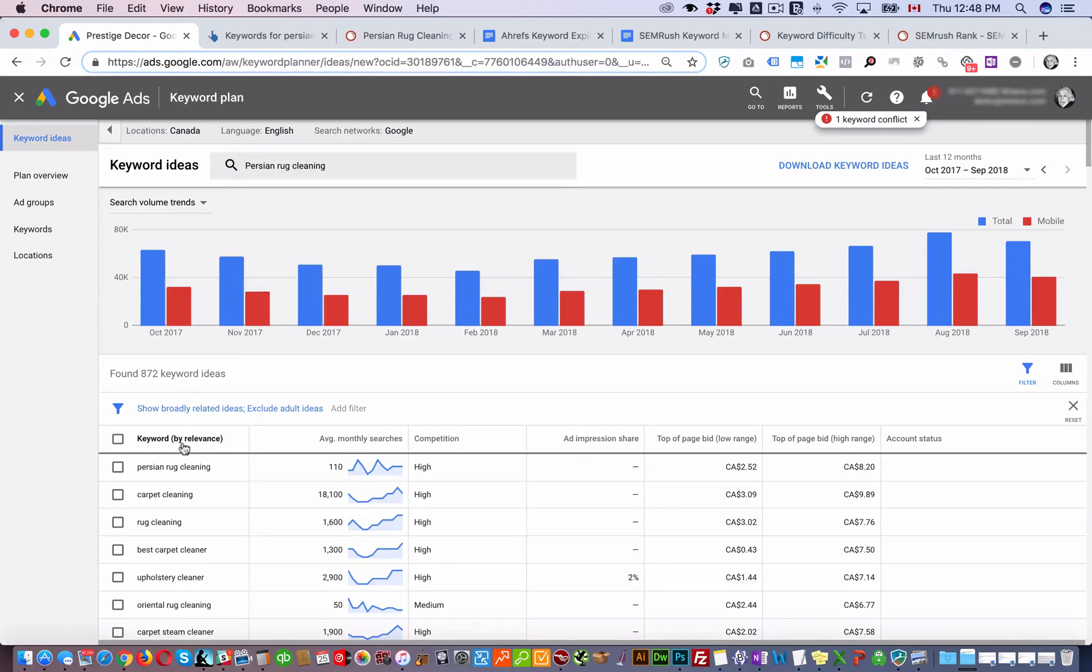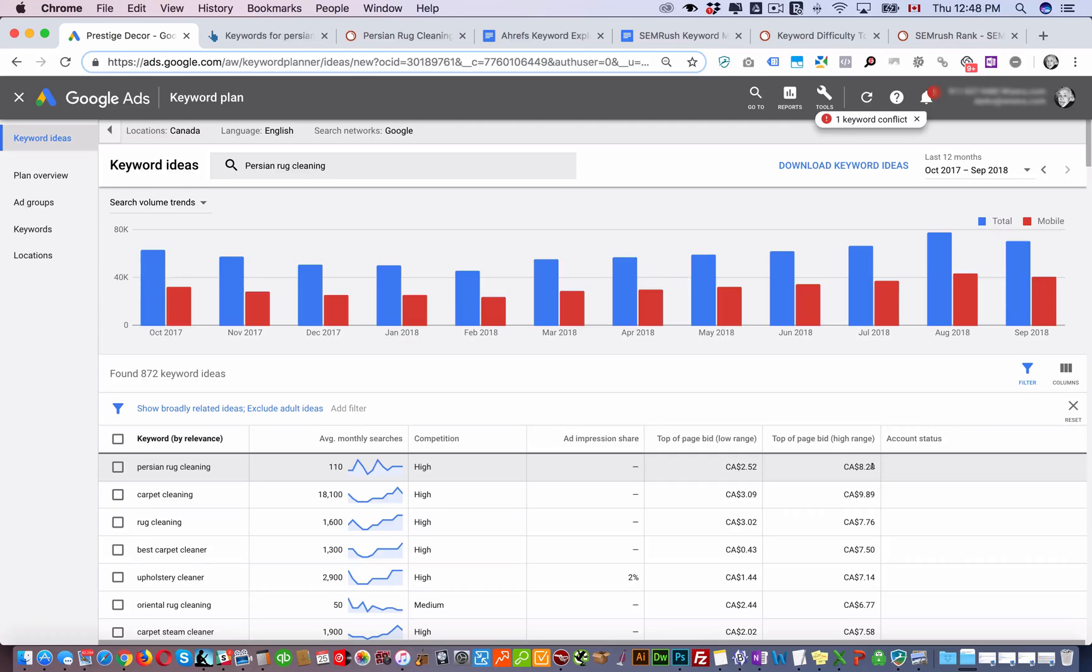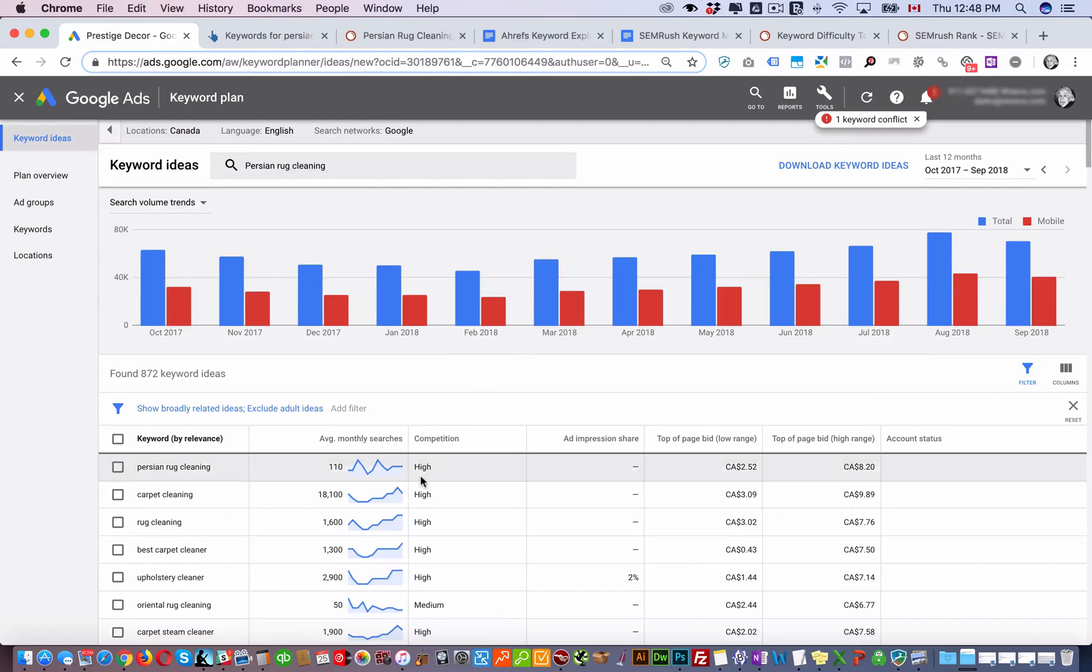On Google if you look at the data it gives you competition is high. This is obviously not for organic search but for pay-per-click, but it gives you how competitive it is in terms of the cost per click and how many people you have competing there.